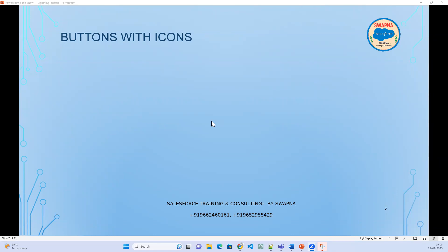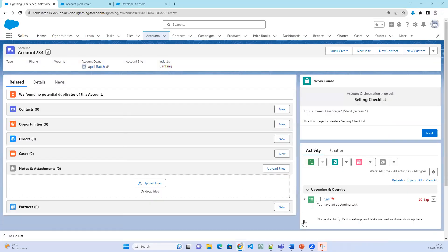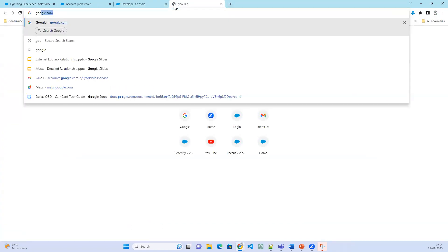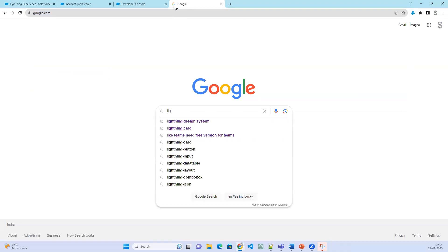The next topic is buttons with icon. The difference between basic buttons and buttons with icon is that basic buttons just display information. If you want to add icons, you need to use an attribute called icon name. For the icon names, you should get them from the Salesforce Lightning Design System.